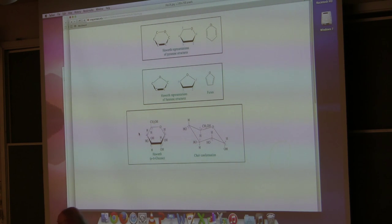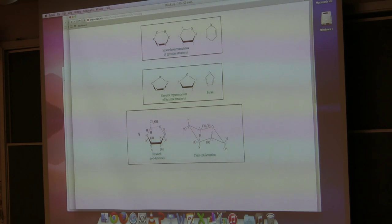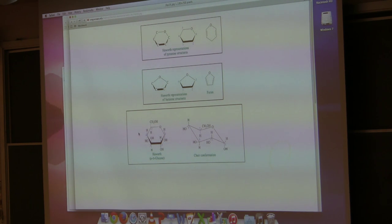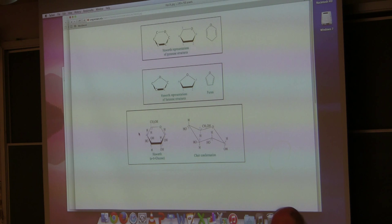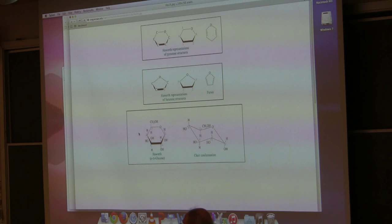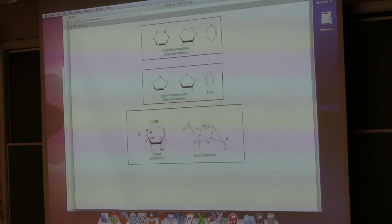The Haworth projections — I showed you yesterday what a pyranose looked like. A pyranose has a six-membered ring. Six-membered ring doesn't say anything about carbons; it says six members to the ring. So if you have a pyranose, you have to have at least five carbons and an oxygen in that ring. Don't assume pyranose means six carbons. A furanose is a five-membered ring, and one of those members is an oxygen.